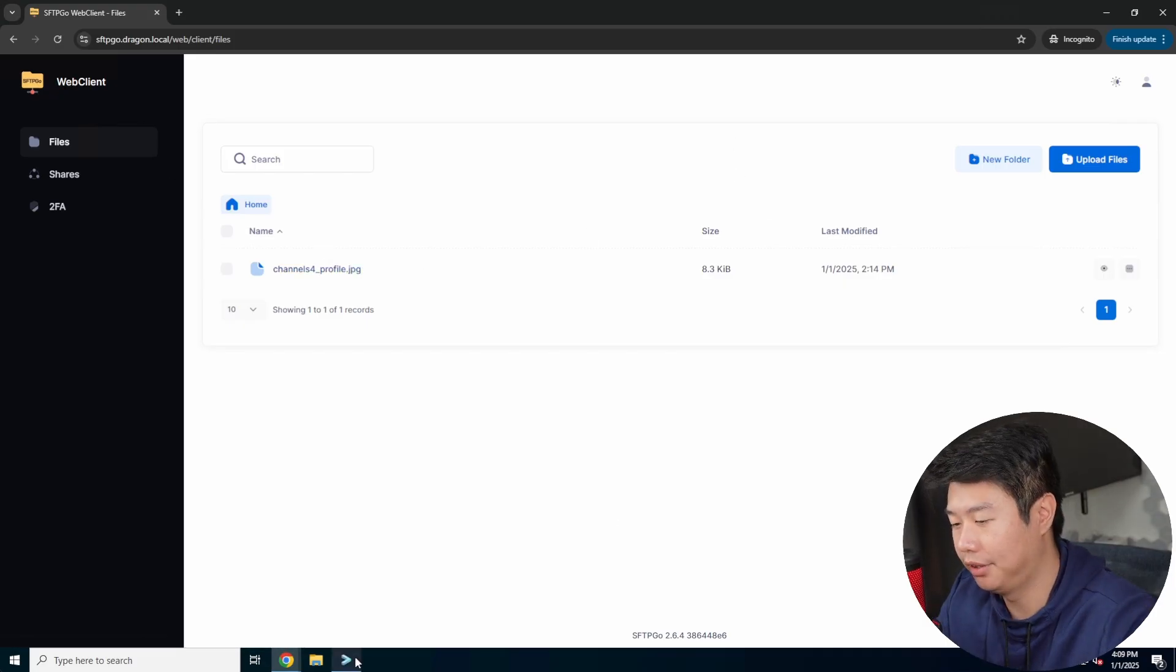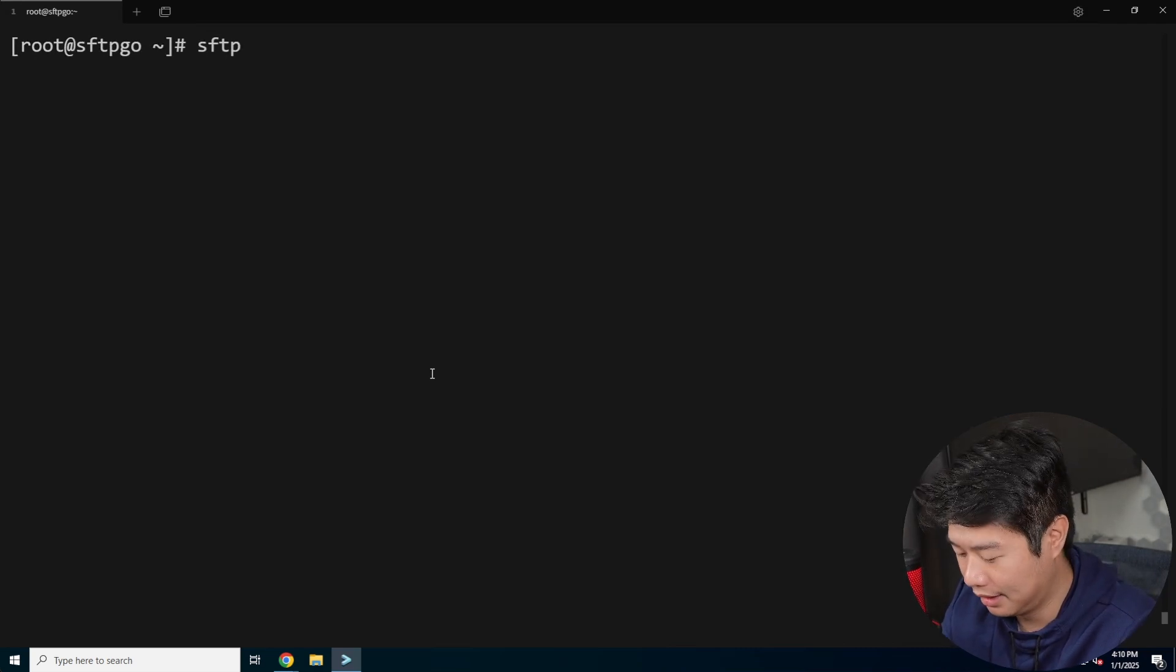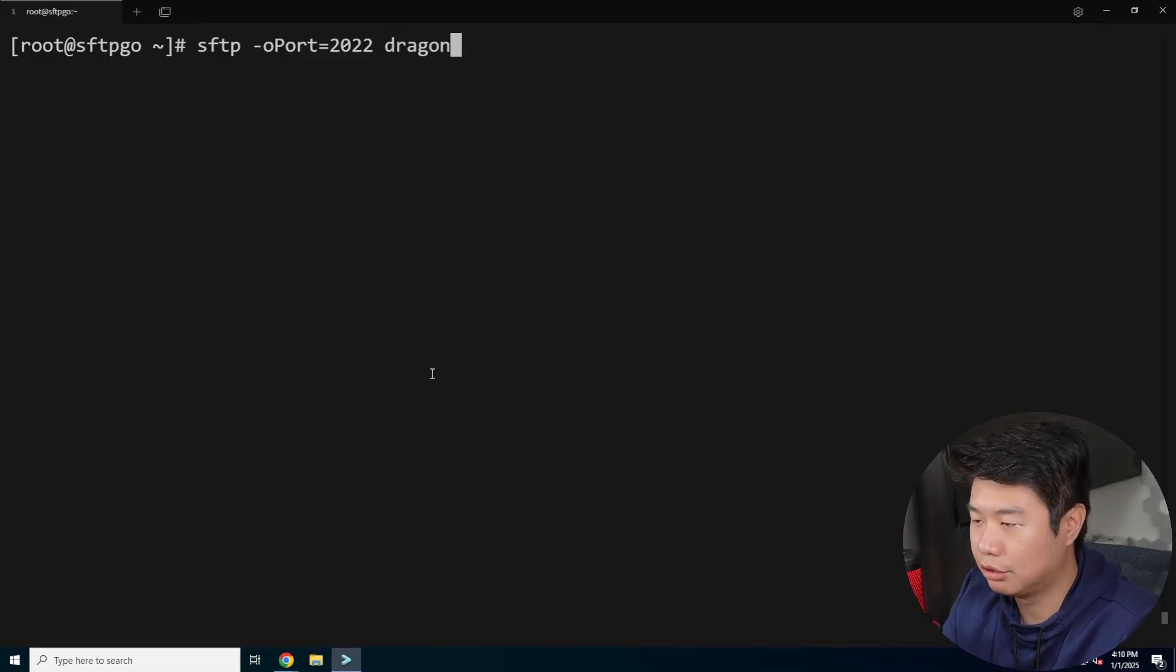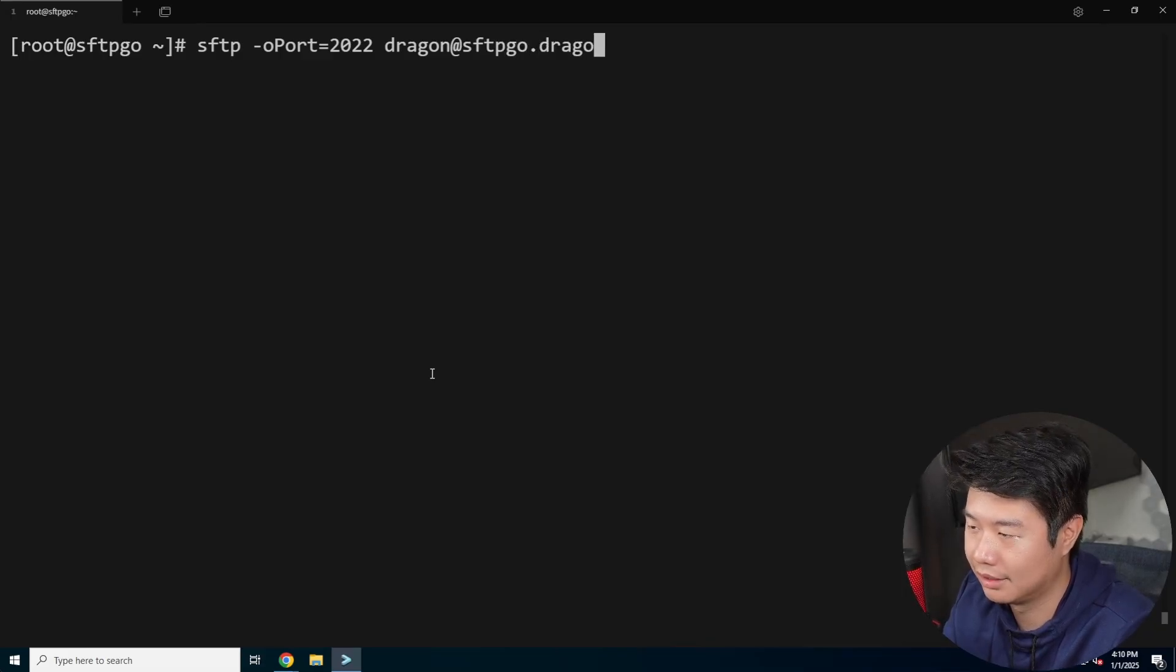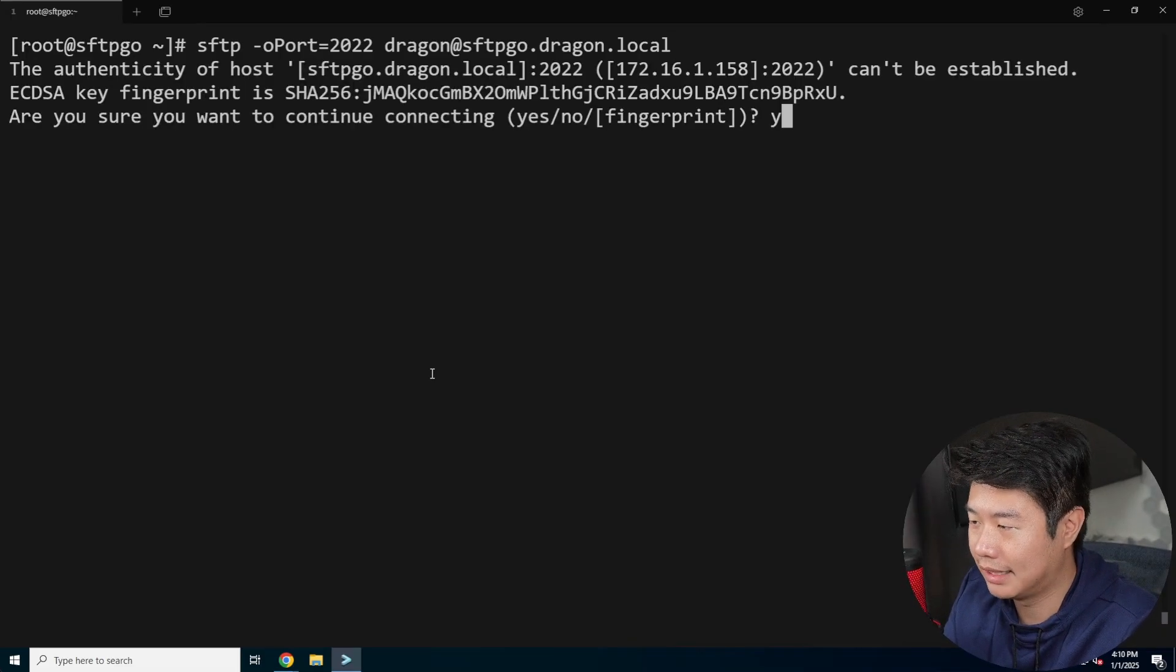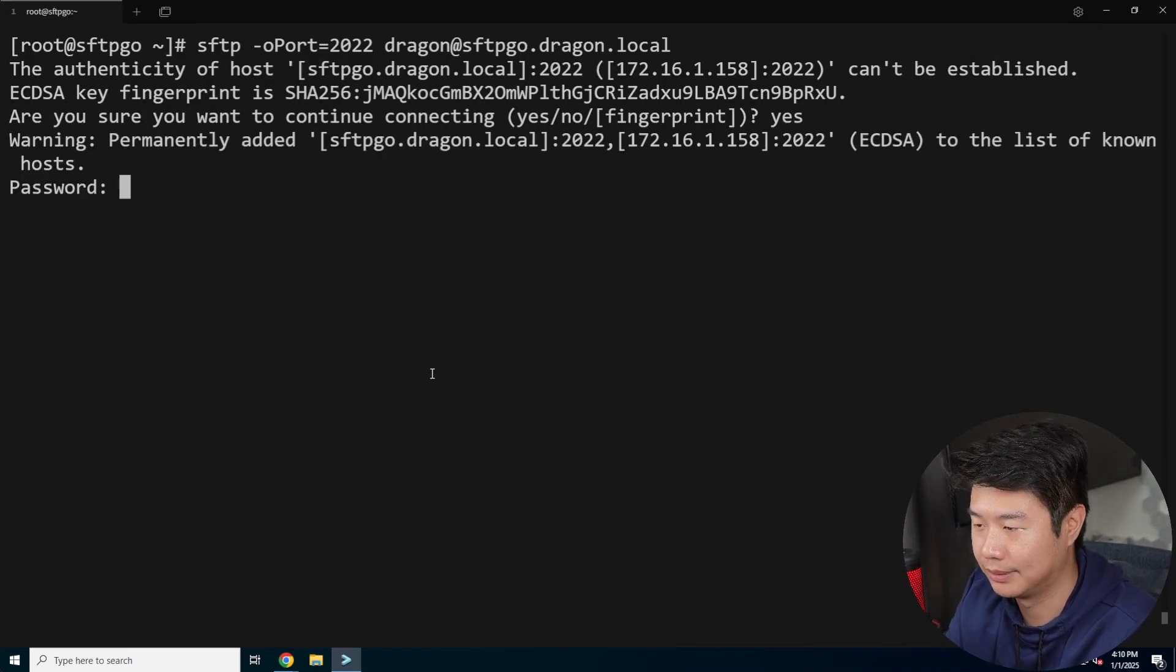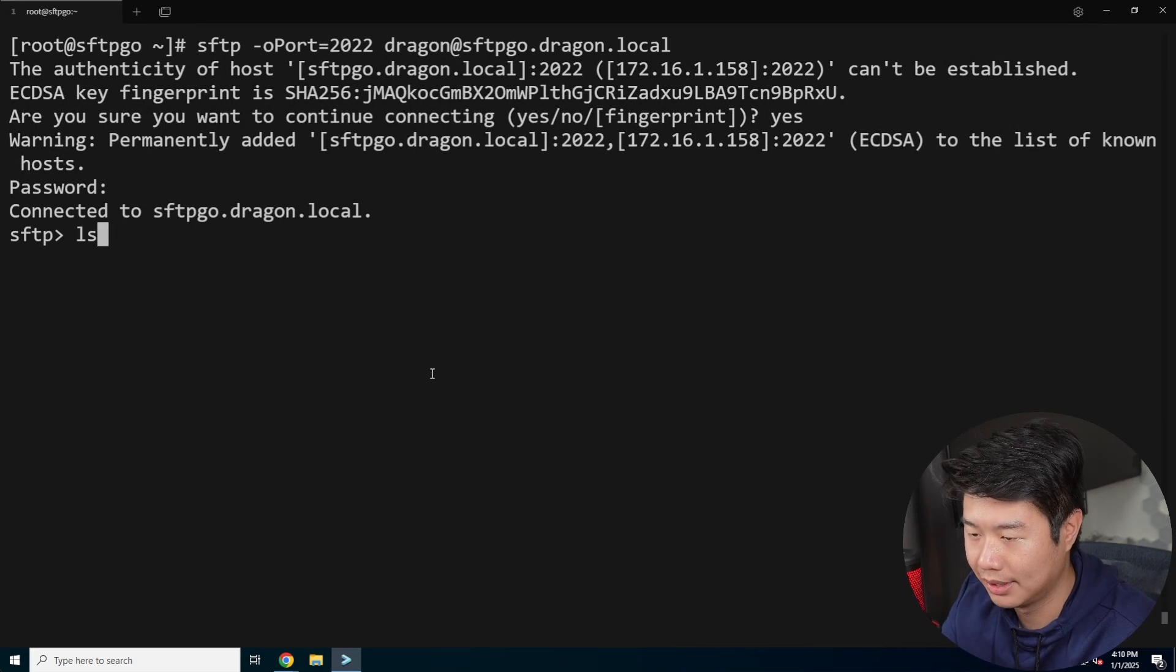So you can see that is here. Now the other thing that we can do is say, for example, you can now do SFTP. So SFTP, and then we'll do O port equals 2022. And then we will do dragon at localhost because I'm running it on the same machine, but you could replace this with like SFTP go dragon.local or whatever your public IP, public domain name would be if you were hosting this publicly. And you can see that it will prompt you for the host key. So let's accept, and then the password for the user.